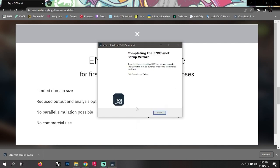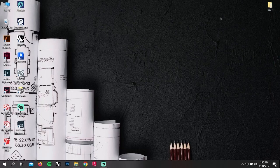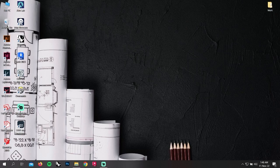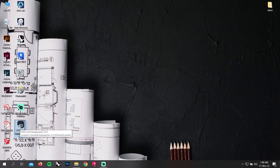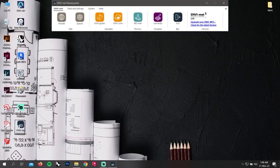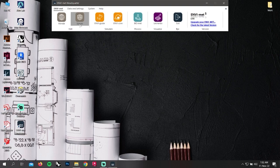After finishing the installation, go to the window and there is an icon of ENVI-met. If you click on it, you can see a headquarter panel of ENVI-met. There are several items here: Modules, Spaces, NVGuide, NVCore, Biomet, Leonardo, Exit.